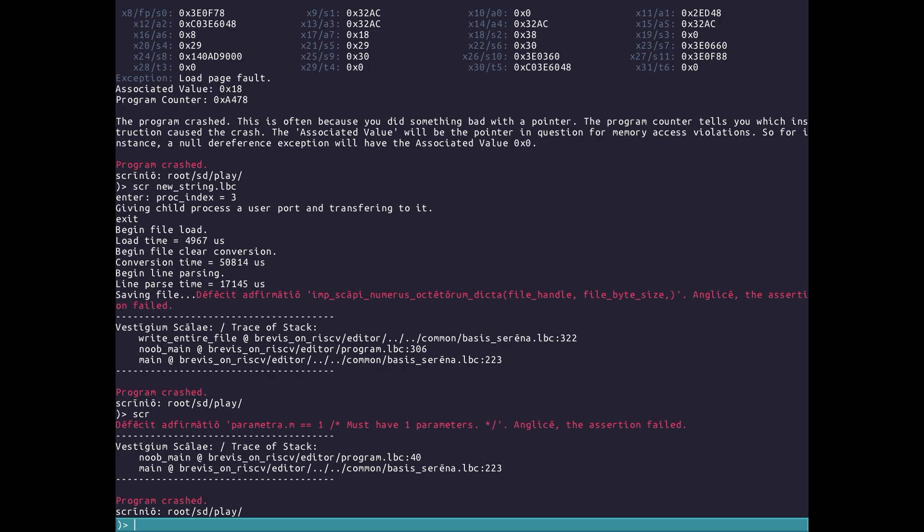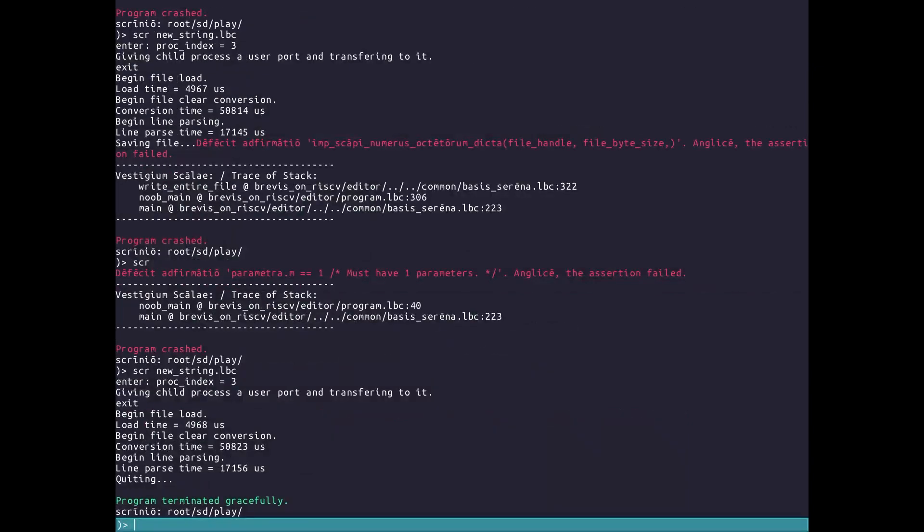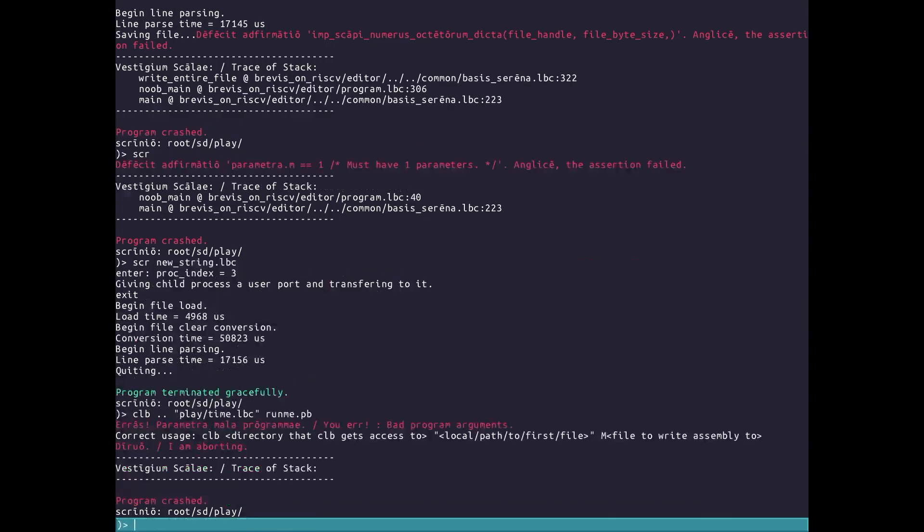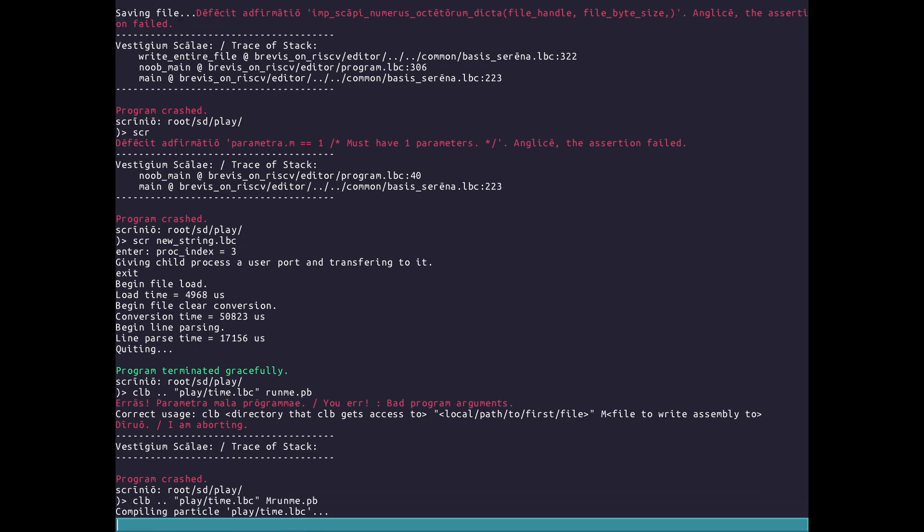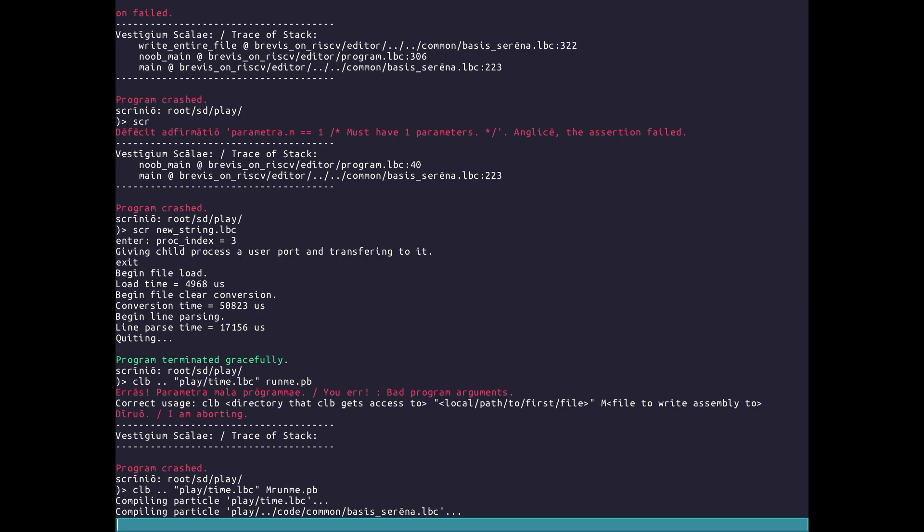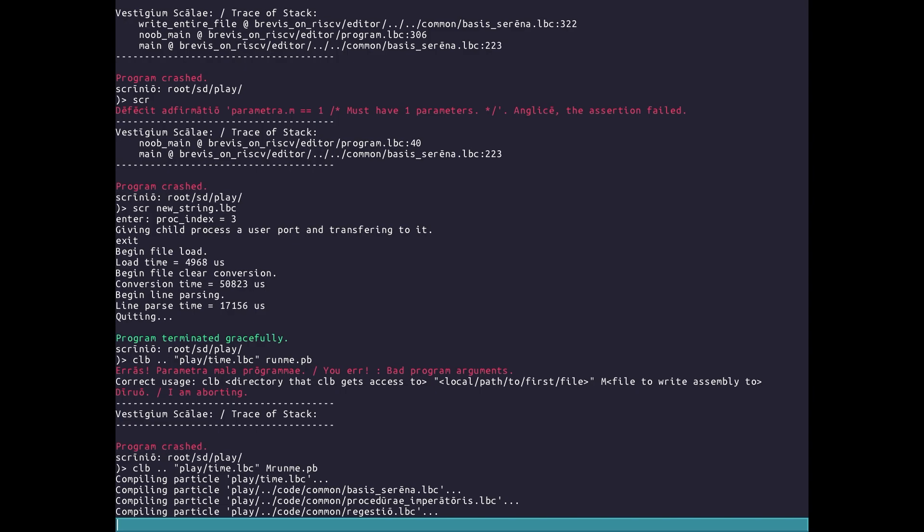The same thing applies to the compiler. So if we wanted to compile this program, not the new screen, let's compile the time program I have. So we'd run CLB, in this case dot because I use stuff from outside. So we have to say play time.lbc. And then if I put runme.pb as our output file, we see the compiler will complain, hey, you need to ask M to say mutable. And if we run this, it will compile. Now you may be asking, Sam, you can't just prepend M to the file. What if there's a file called M runme.pb?